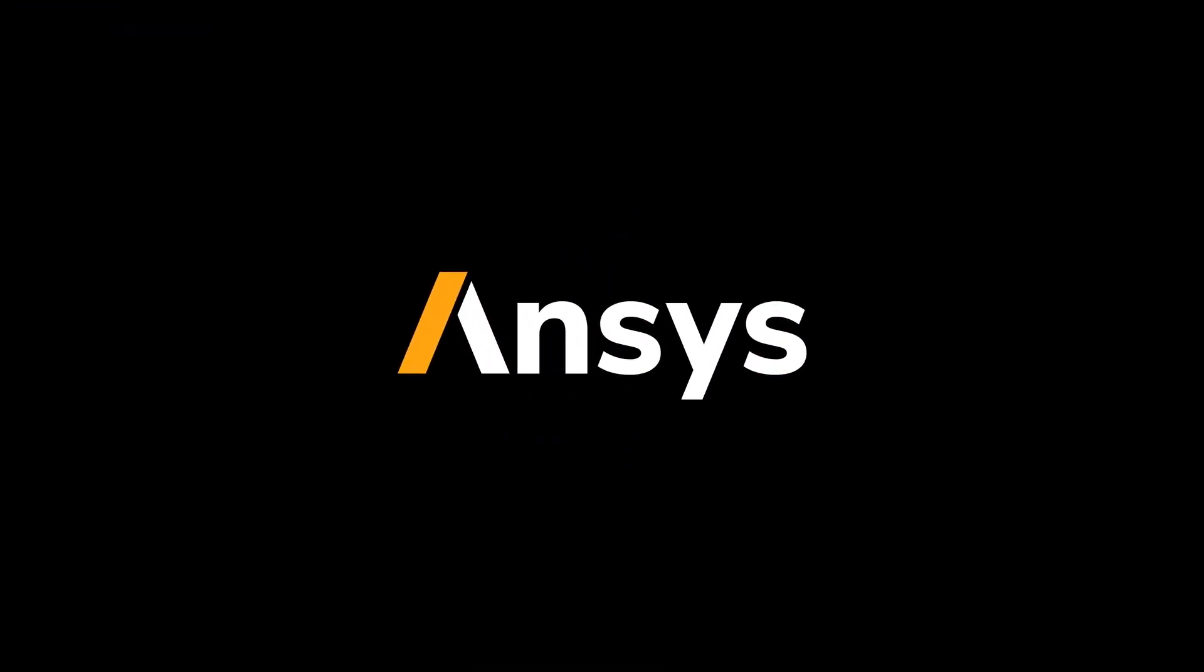Be sure to download our latest release from the ANSYS customer portal and check out ANSYS.com for more release content. Thanks for watching!